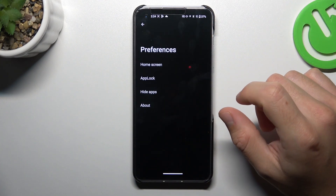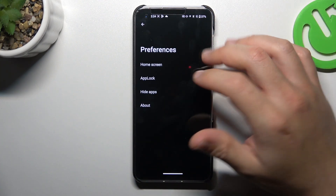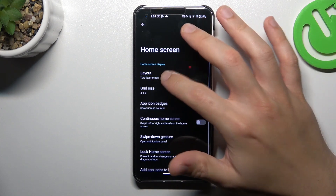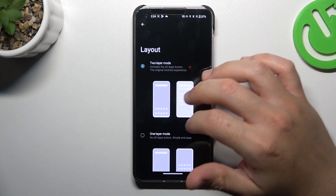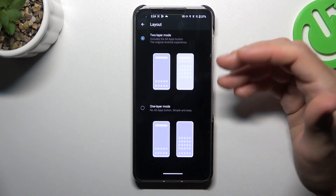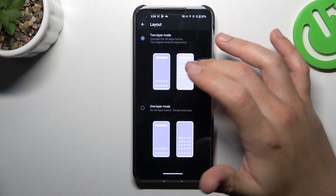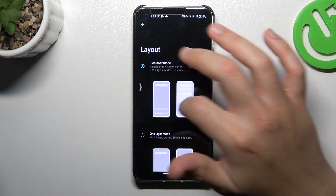Now you can go to the preferences and as you can see we have a home screen here. You can change the layout in this place — the amount of columns and rows.